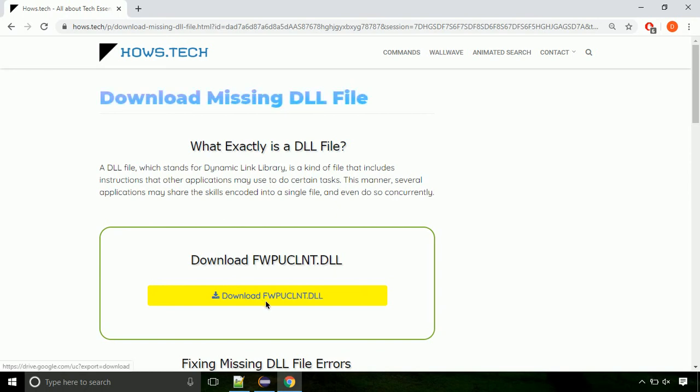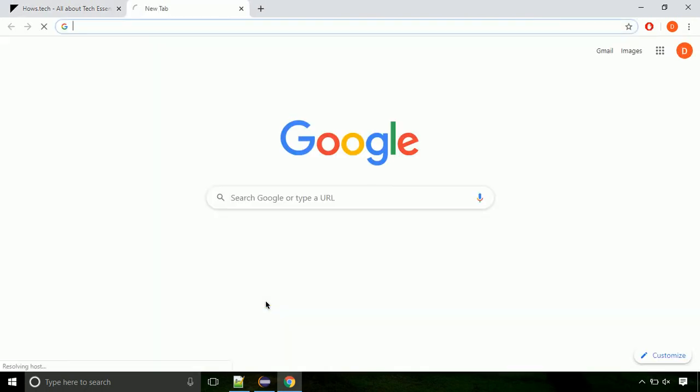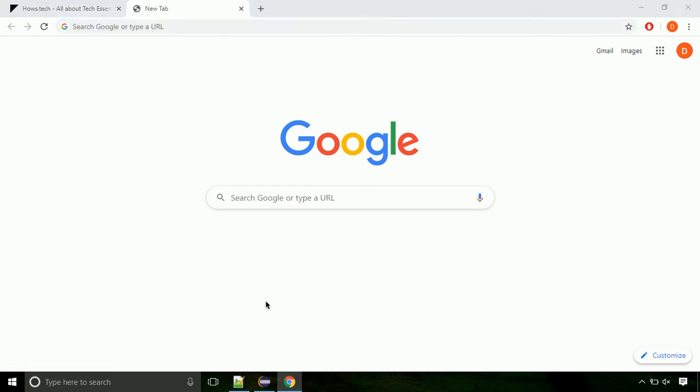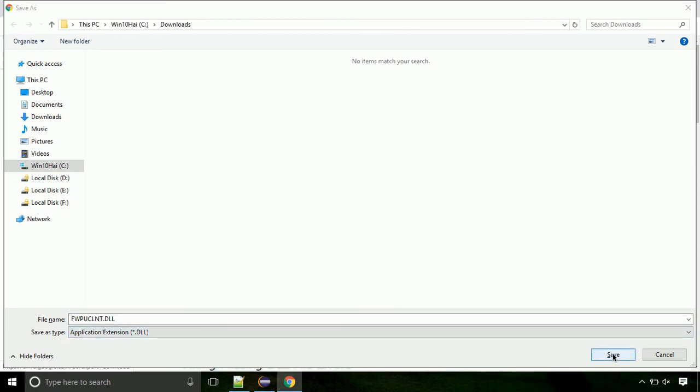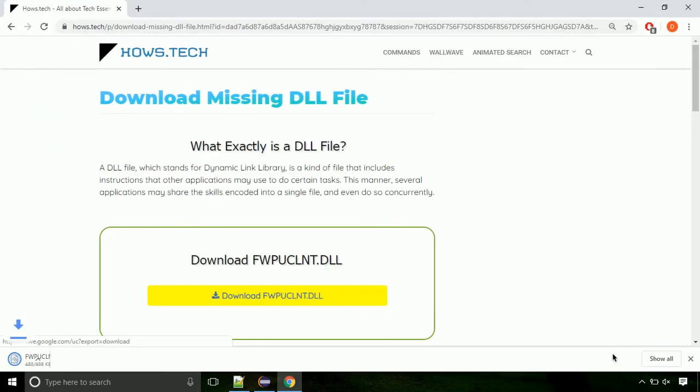Click on the download button. Click on keep button, as this DLL file is not usually downloaded. Each step is important, so do not skip any part of the video. Click on save button.